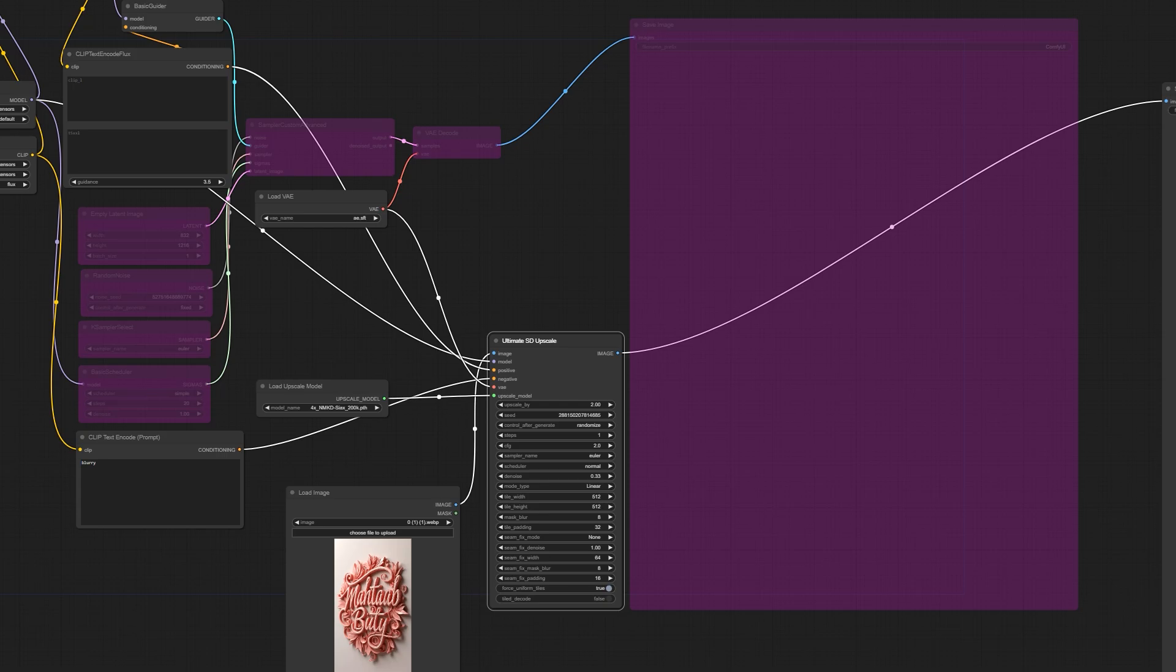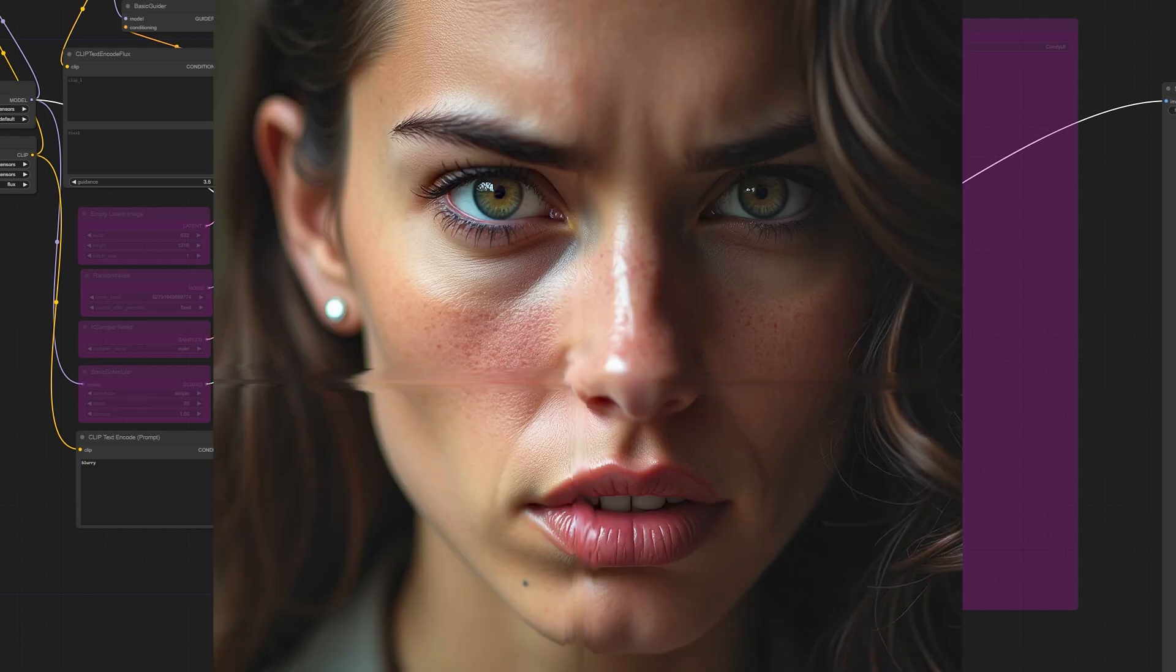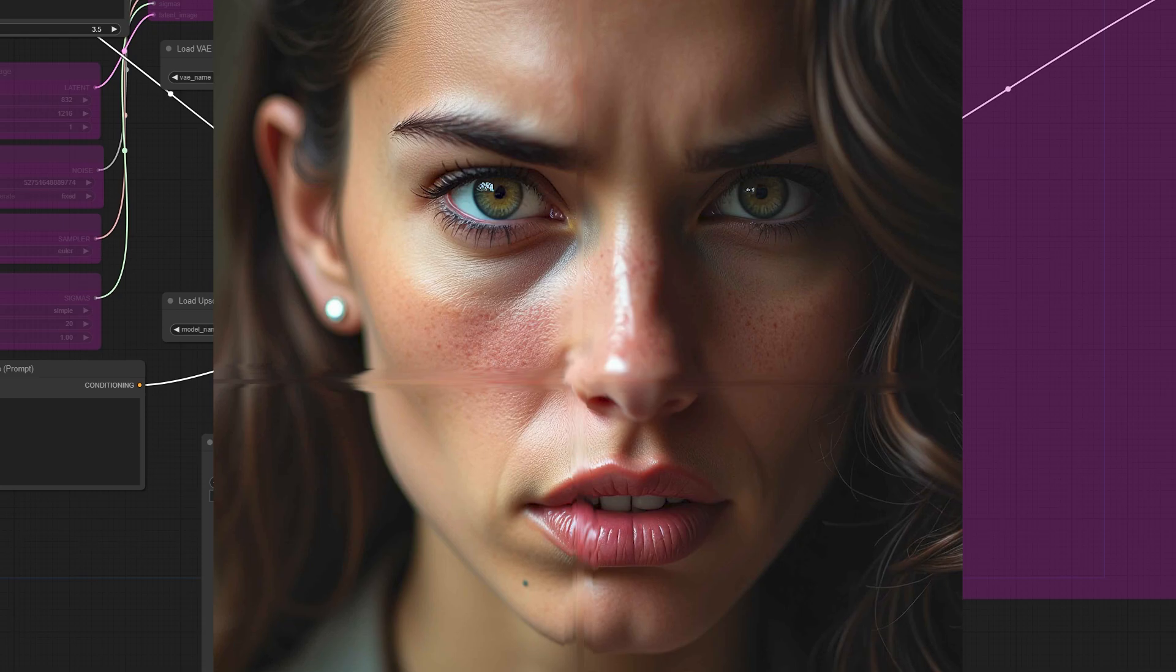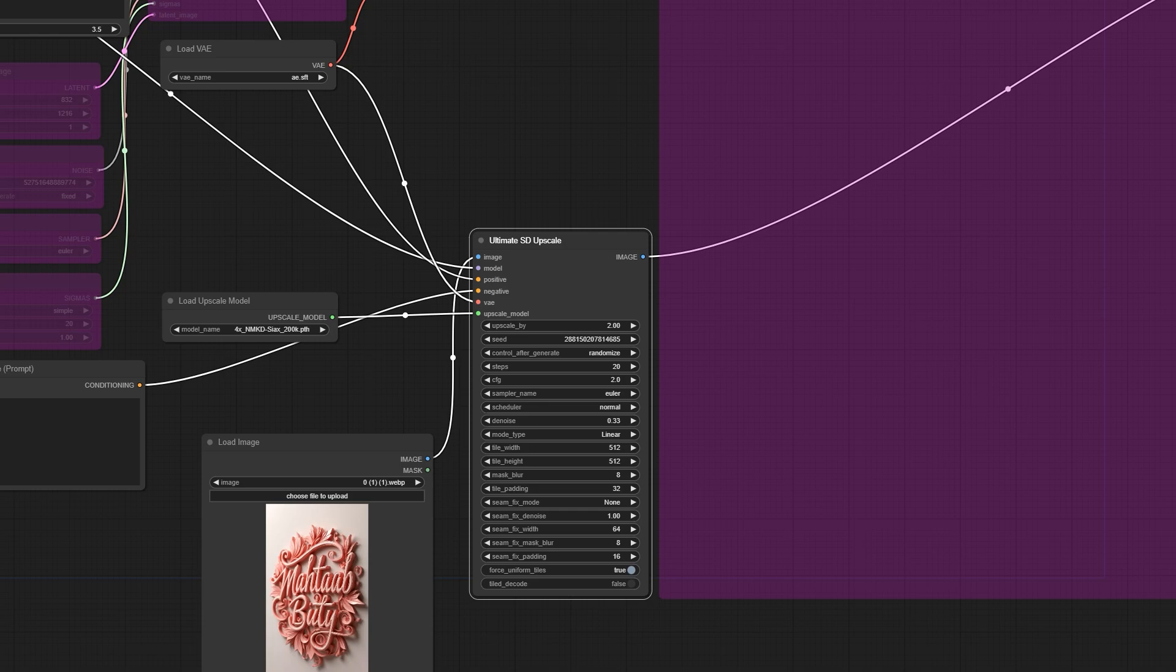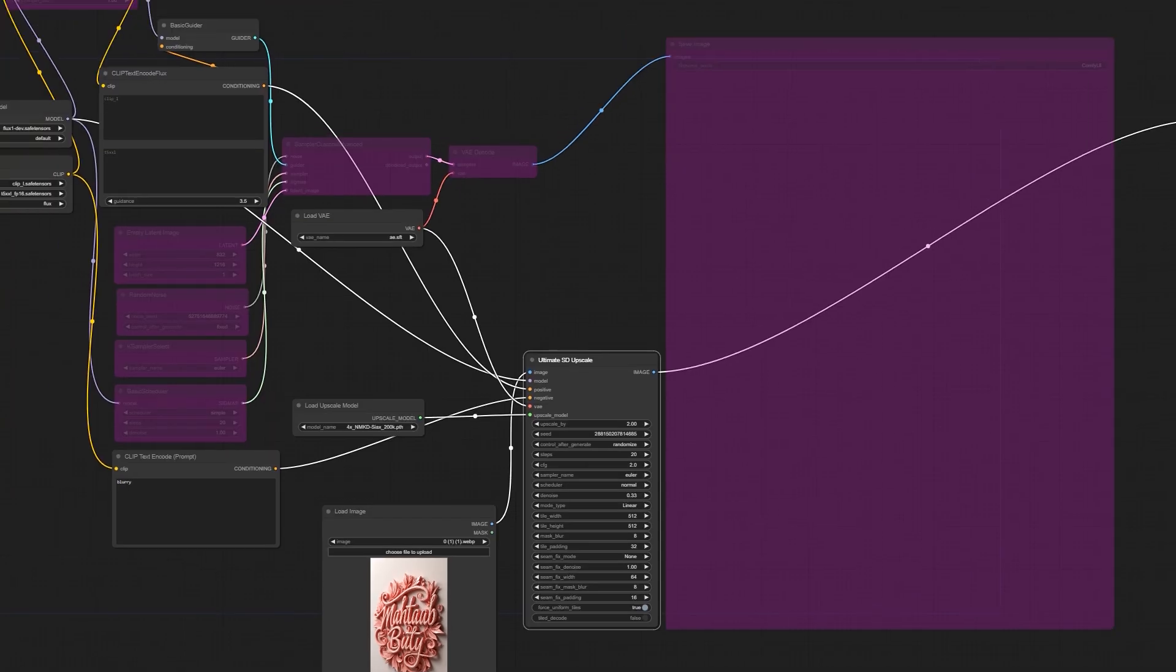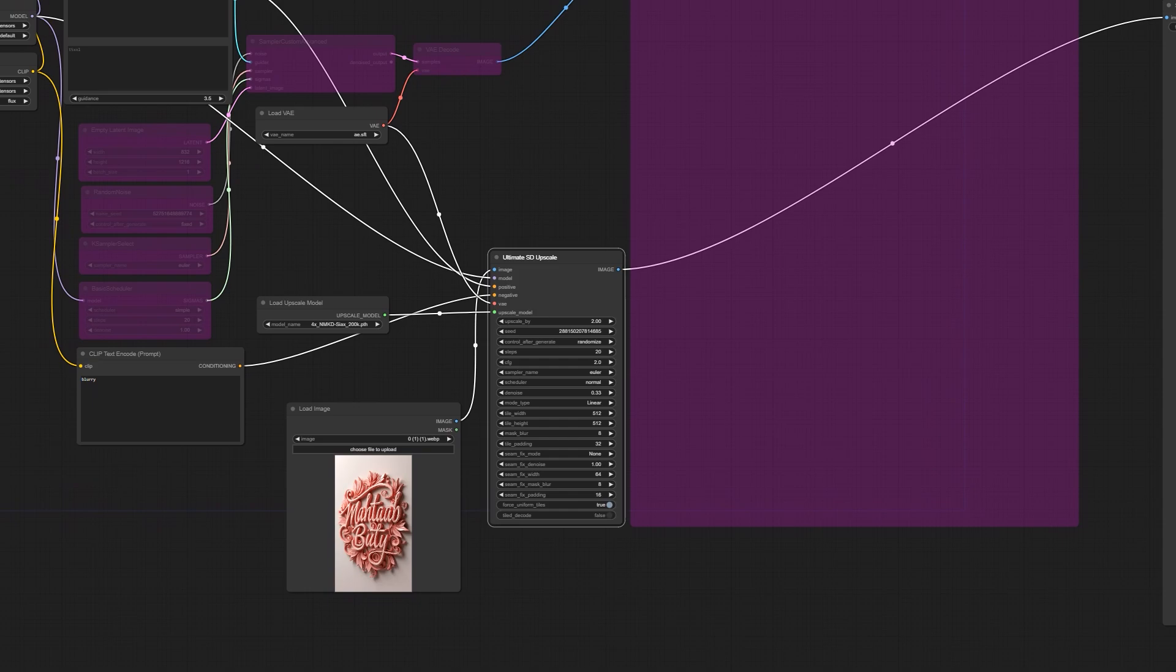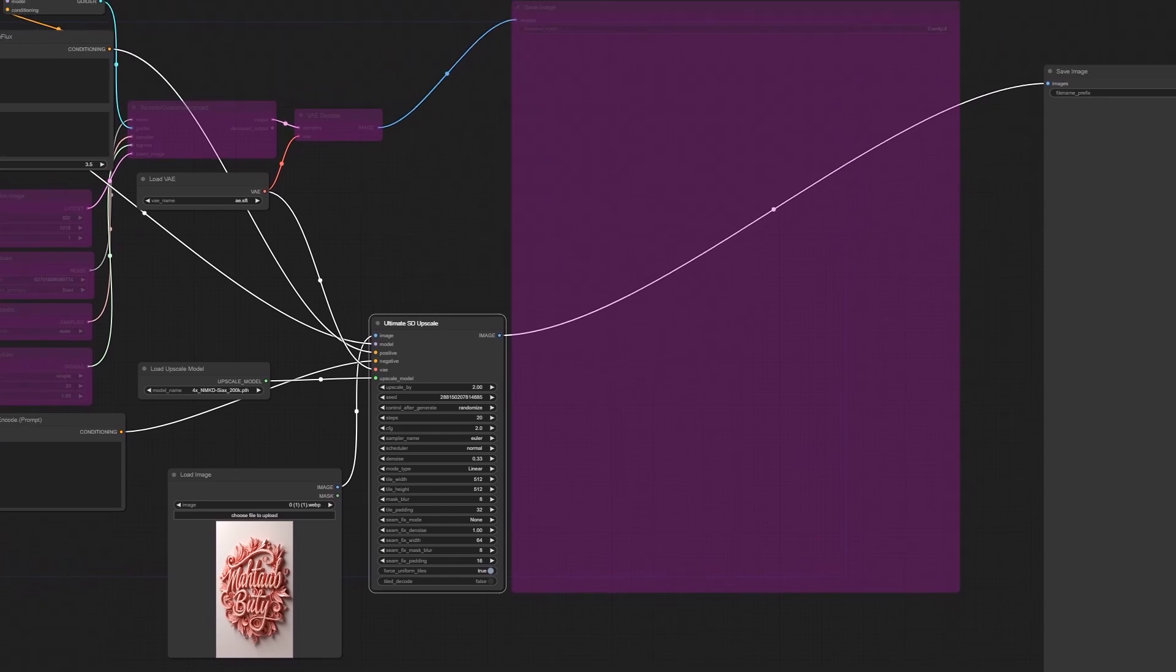Recently everyone has been struggling with upscaling using Flux, unable to find a good solution that avoids issues and artifacts while enlarging the image without damaging the final output. Either the upscale boundaries in the final image were noticeable, or the initial image would get completely distorted, leaving us unable to achieve the desired result. Everyone said we had to wait for a ControlNet model to be released in order to have proper upscaling.